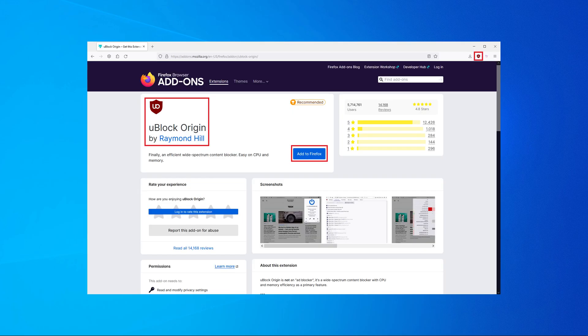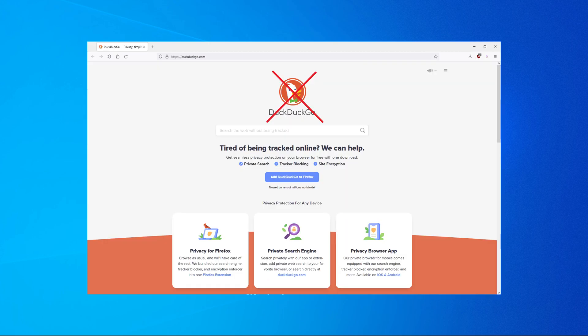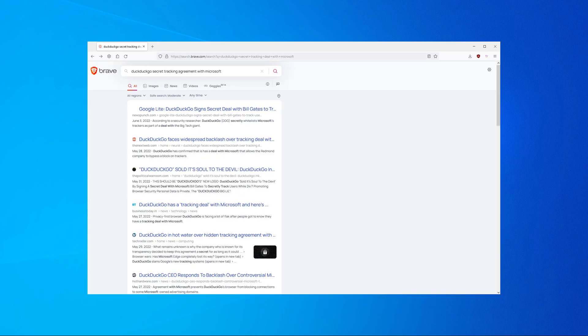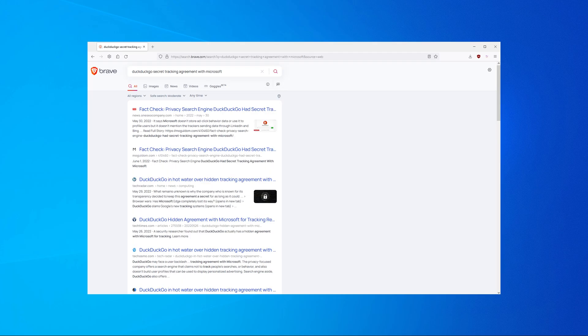And of course don't forget to install an ad blocker like uBlock Origin immediately after installing Firefox to block ads and trackers. This is a must have for privacy. Some of you might be familiar with DuckDuckGo. The LibreWolf browser by default uses DuckDuckGo search engine, however DuckDuckGo had a secret tracking agreement with Microsoft, so the search engine can no longer be trusted when it comes to privacy.